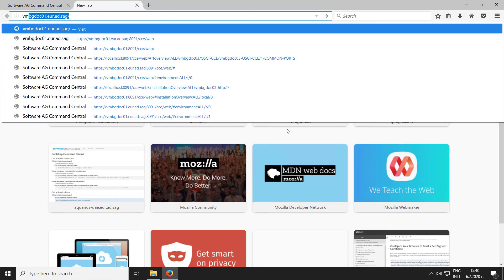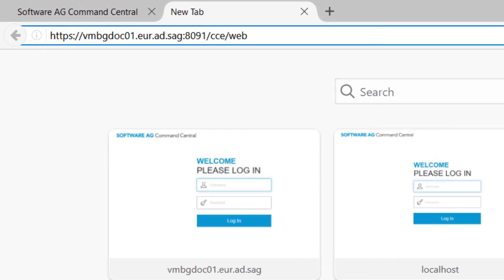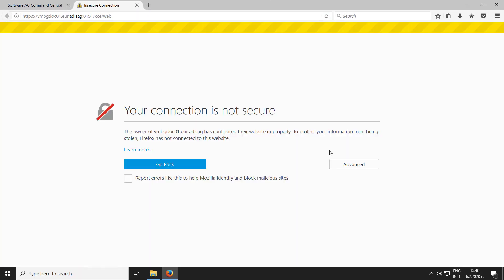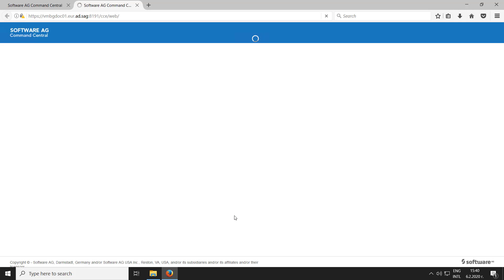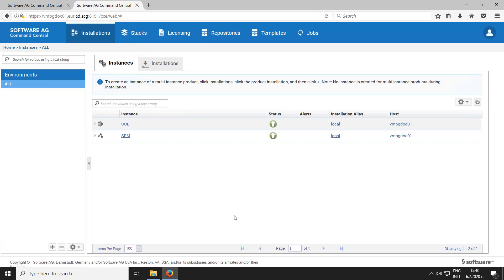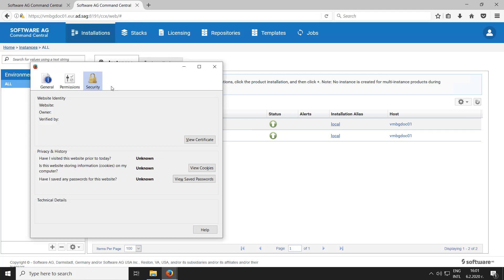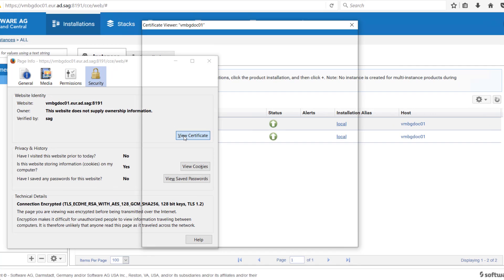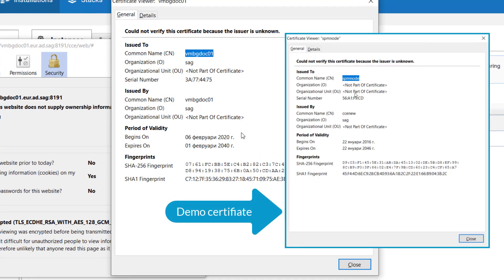I'll open a new browser tab and try to access the Command Central web UI over the new port. This new host is not familiar to the browser, so I need to add a security exception. Now Command Central successfully loads over the new port. Now let's verify that our certificate information has been updated. As you can see, the certificate now displays the host name as the common name and the other details have also changed.